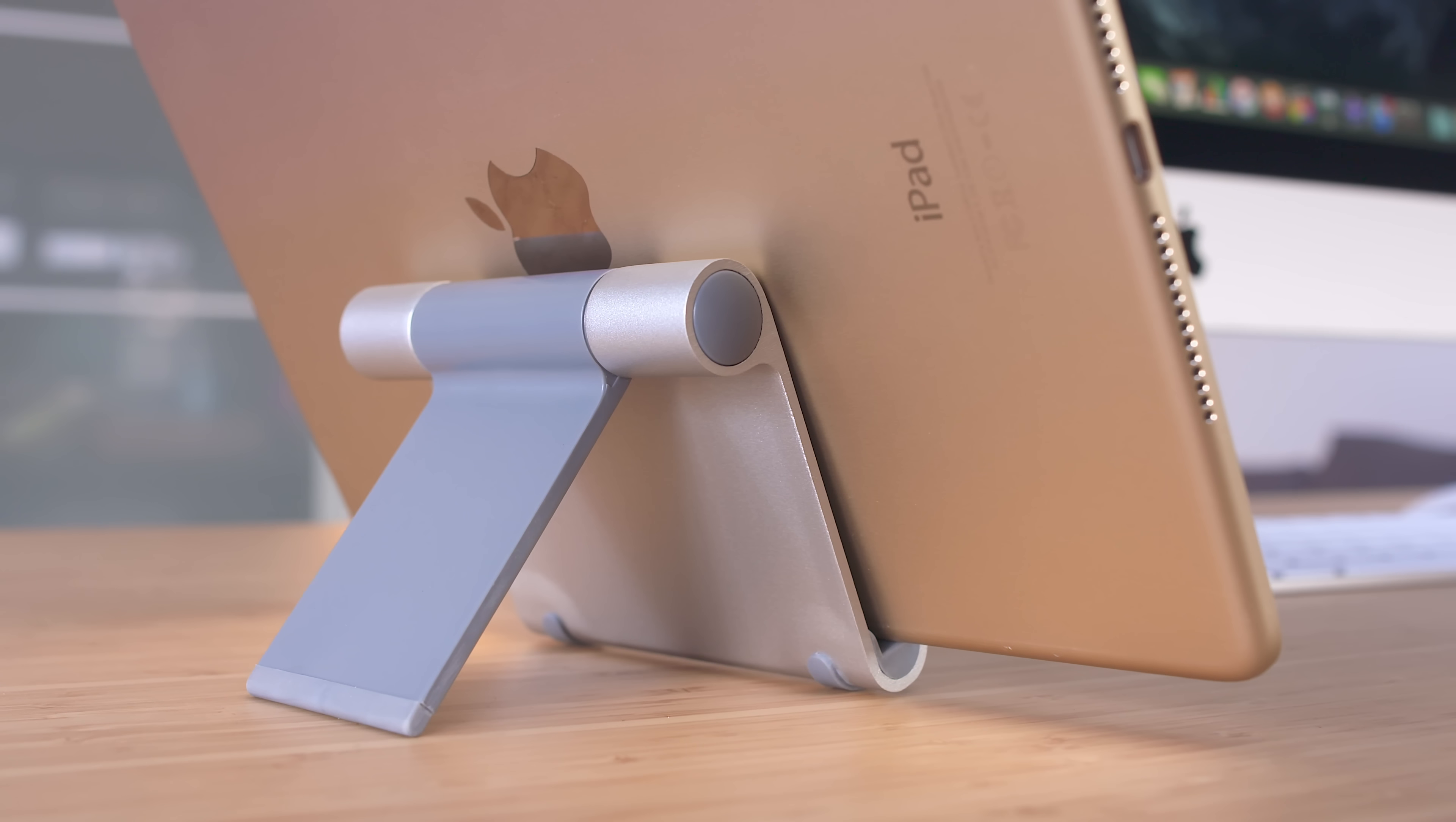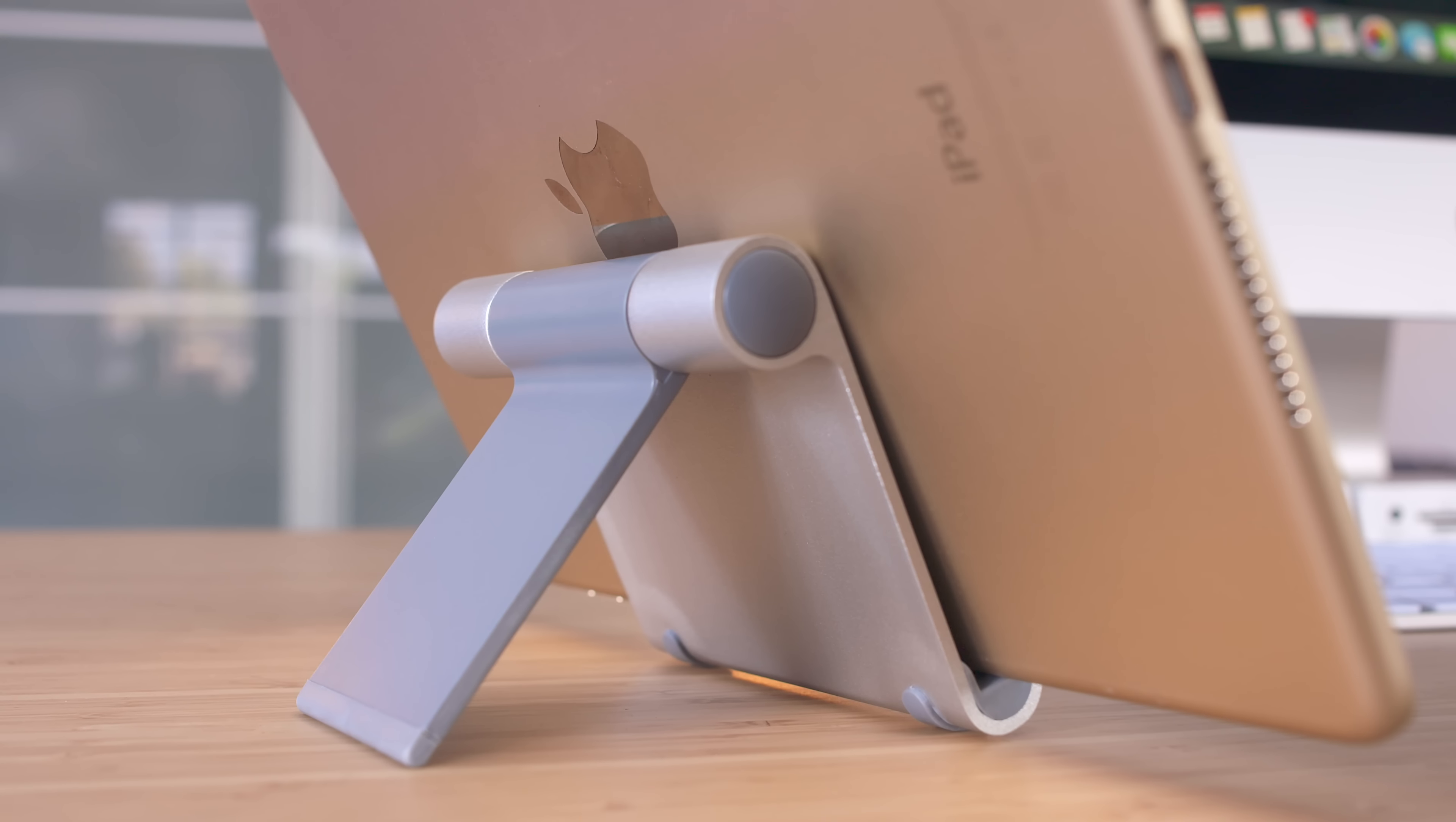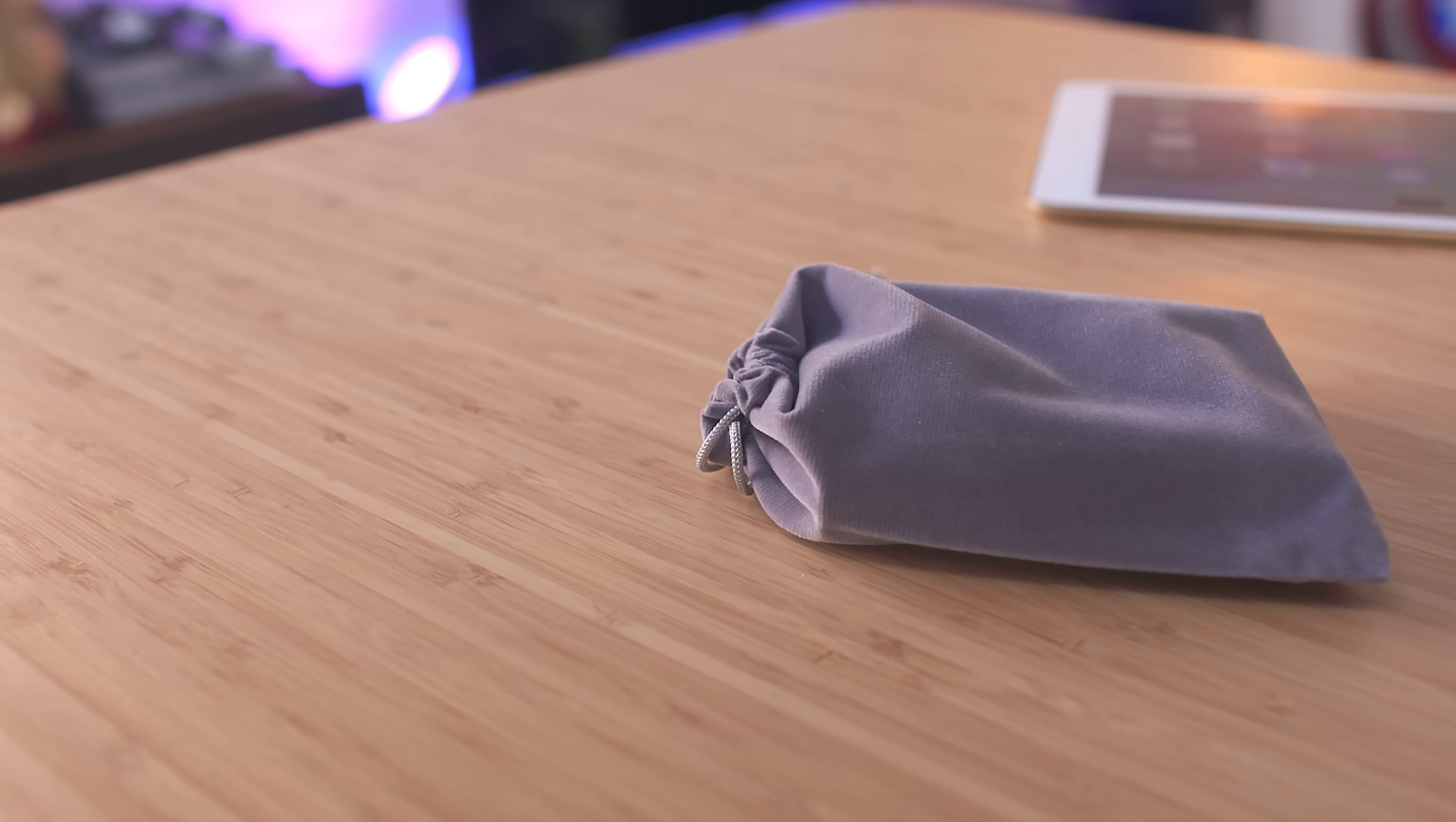Following that is a portable tablet stand from tech mat which is currently on sale for 10 bucks right now. Even though it's labeled as a tablet stand it'll also work great with your smartphone plus it comes with a handy little travel bag which is a super nice touch.